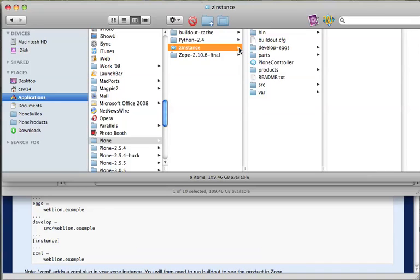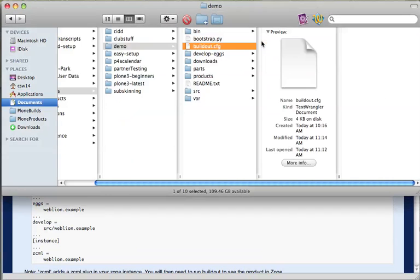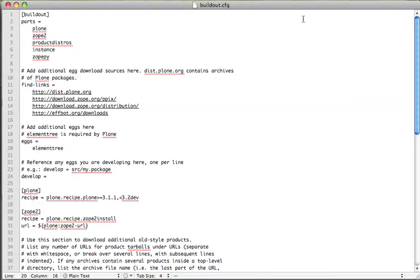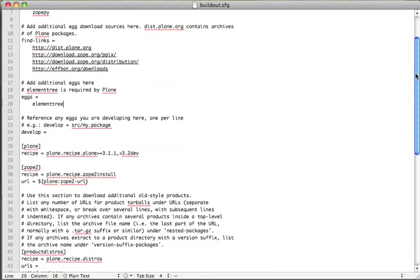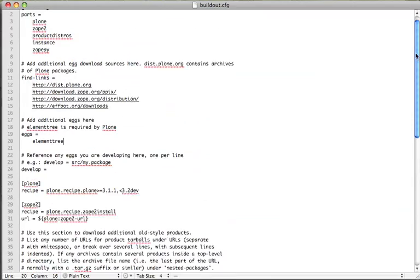For example, here is what the Plone installer gave me for Plone 3.1.7 on a Mac. And there is my buildout.cfg file. And here's the buildout we ran earlier. And there's the buildout.cfg file. We need to alter this file so we open it up using a text editor. Depending on how you installed Plone, your buildout.cfg file may look something like this or it may have a lot more comments in it.